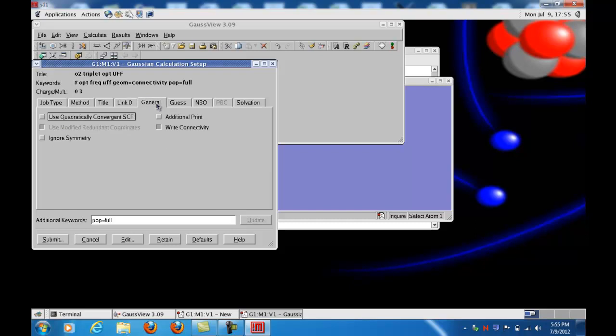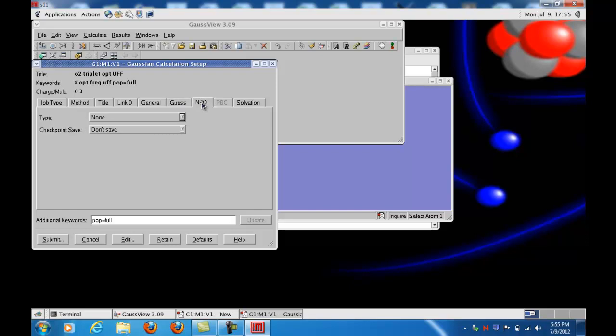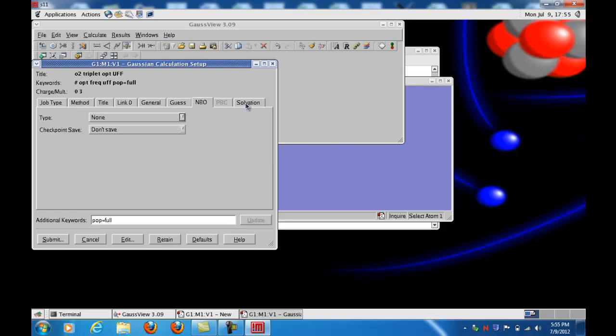General, there's one option that's the default, and it's called write connectivity, and I like to deselect it. It's not really necessary. And then these other options, guess and NBO and solvation, for now we'll just use the defaults. So now we're ready to finish saving the input file.